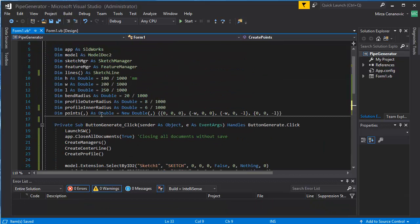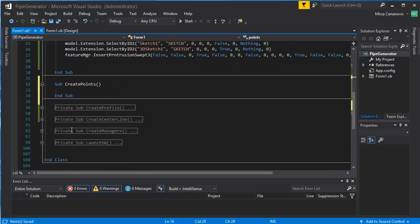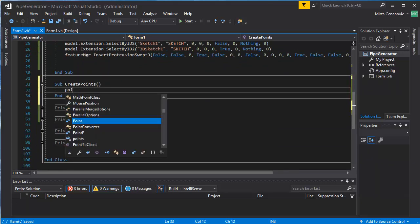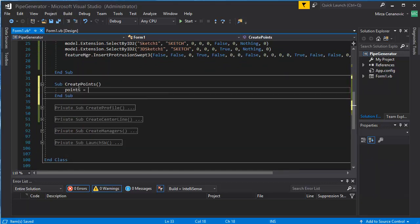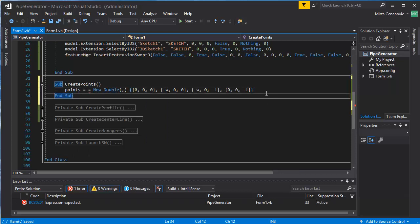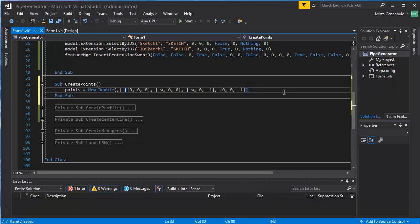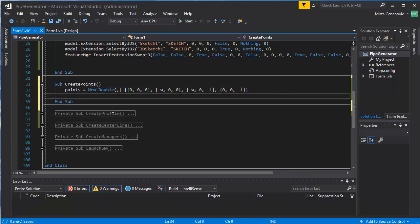So we will leave points as double here and move this, so we will have points equal to new double, like so.